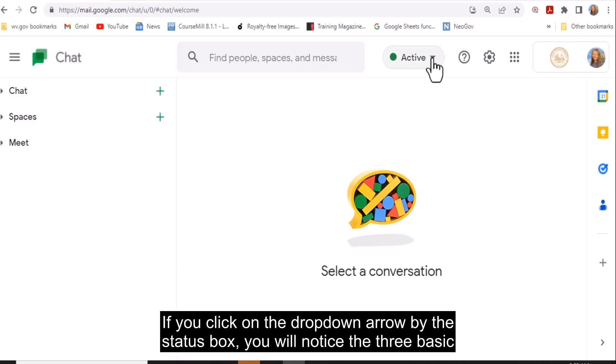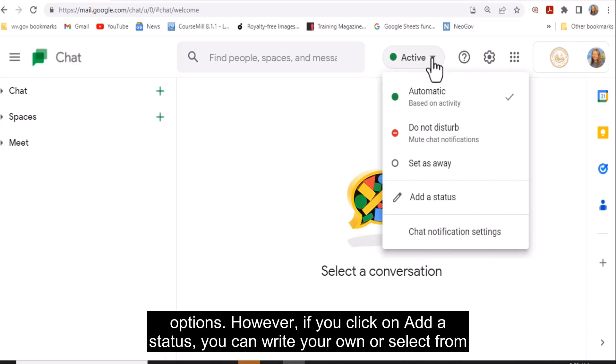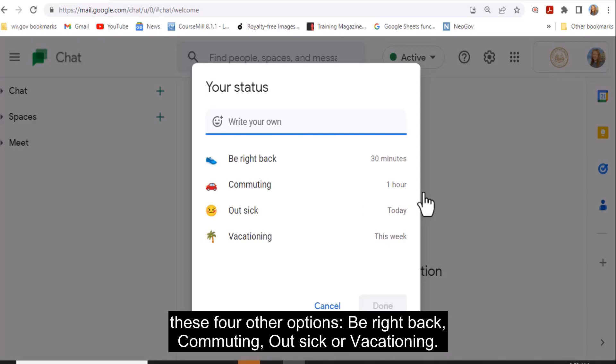If you click on the drop-down arrow by the status box, you will notice the three basic options. However, if you click on Add a Status, you can write your own or select from these four other options.